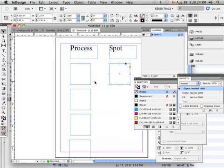To have a spot color means I take four inks—four individual colors—and mix them into another container all together to make one color. Process color is I take four inks and print them on top of each other in various degrees. When they all get printed together, they make the one color.